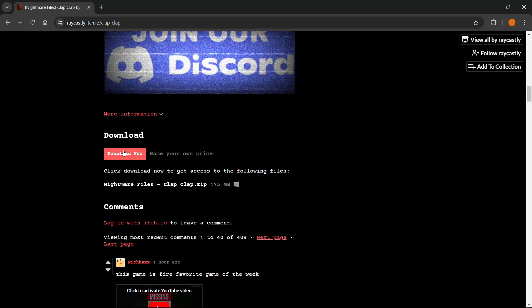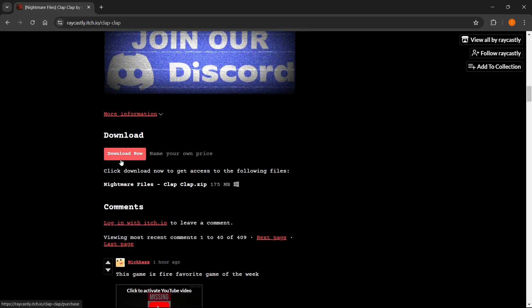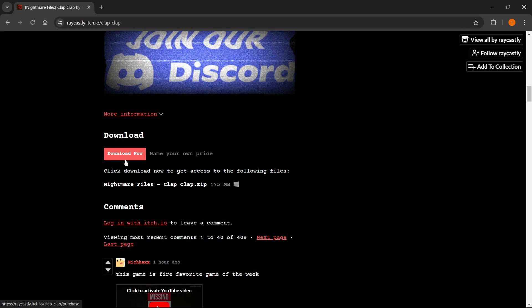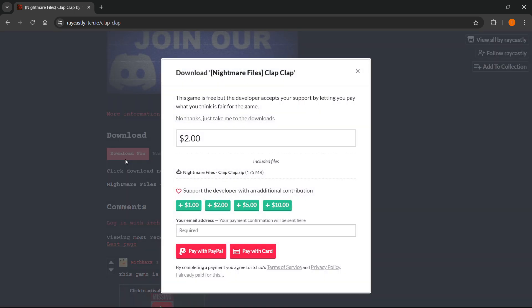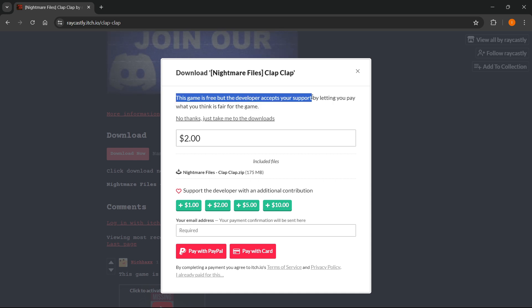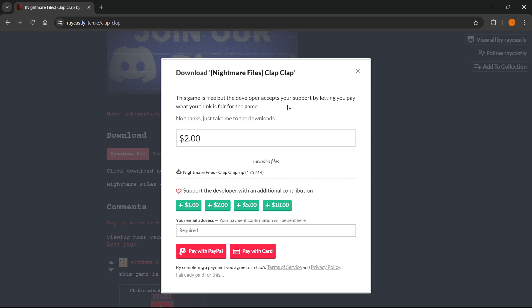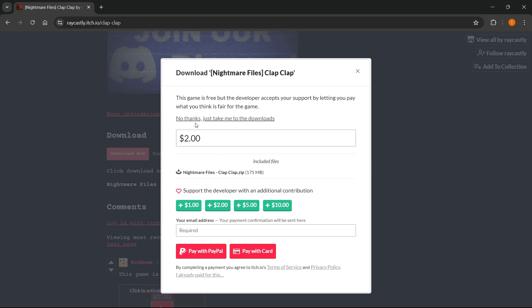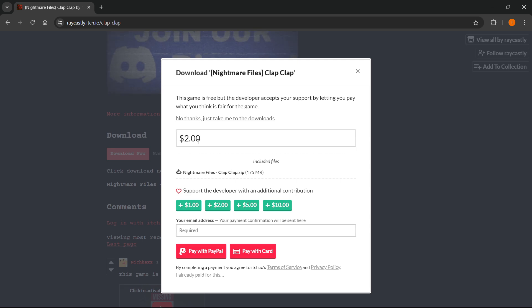You'll see a button that says Download Now. Click this, and as you can see, it says this game is free, but the developer accepts your support by letting you pay what you think is fair. You can get this game for free, but if you can pay something, at least something, I would encourage you to support the creator who made this amazing game.